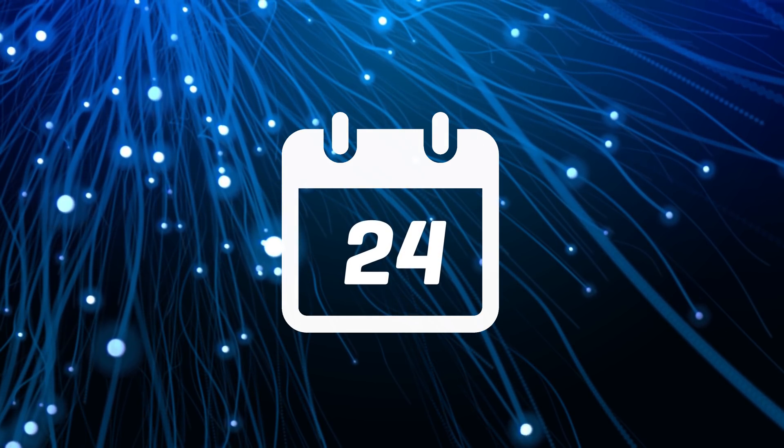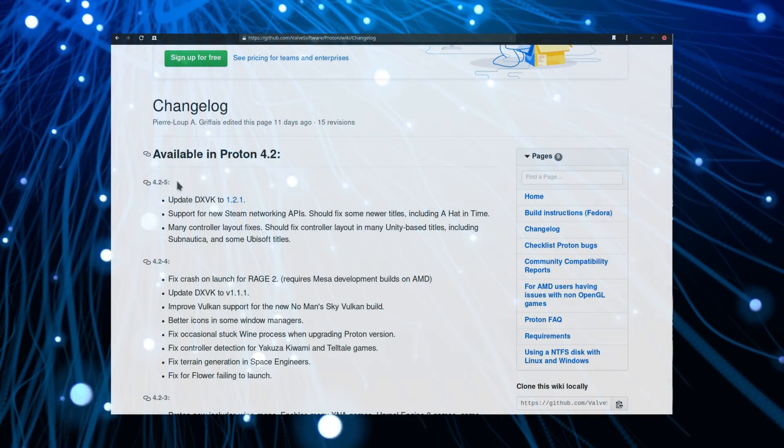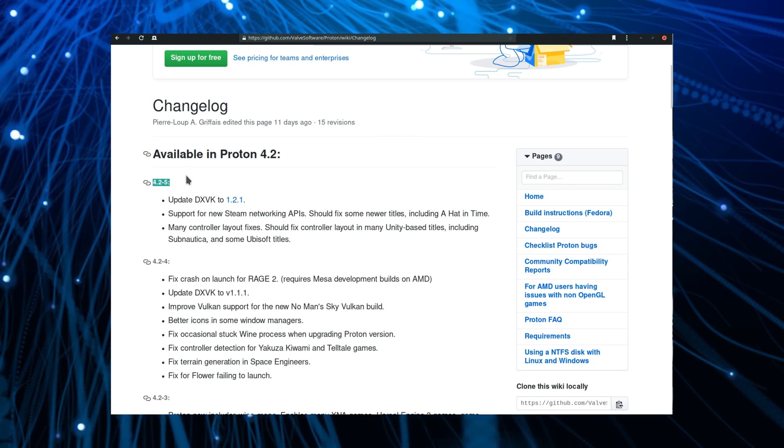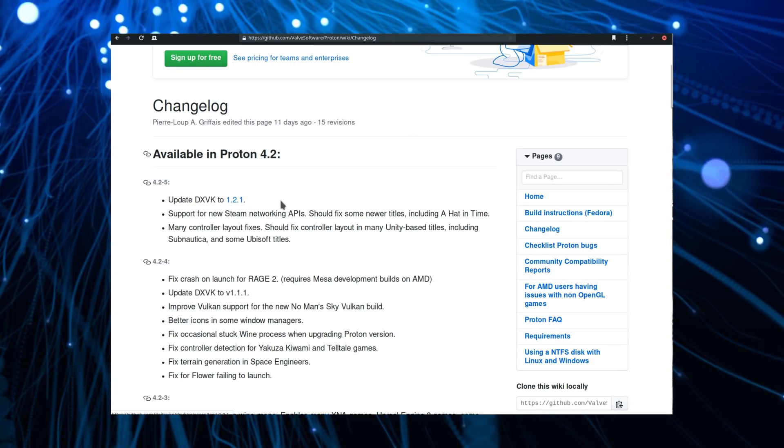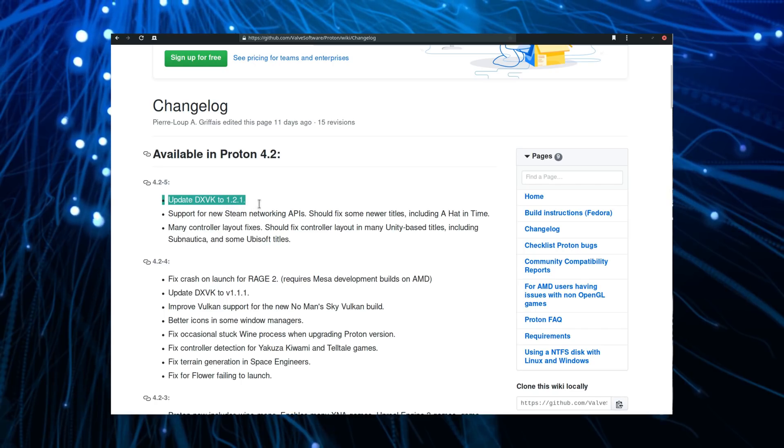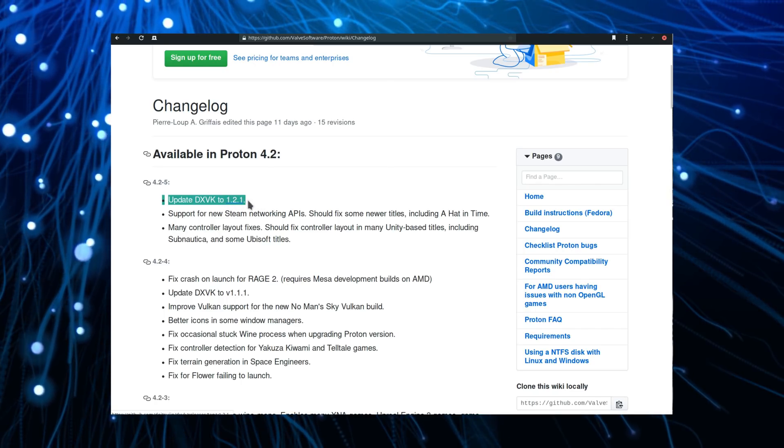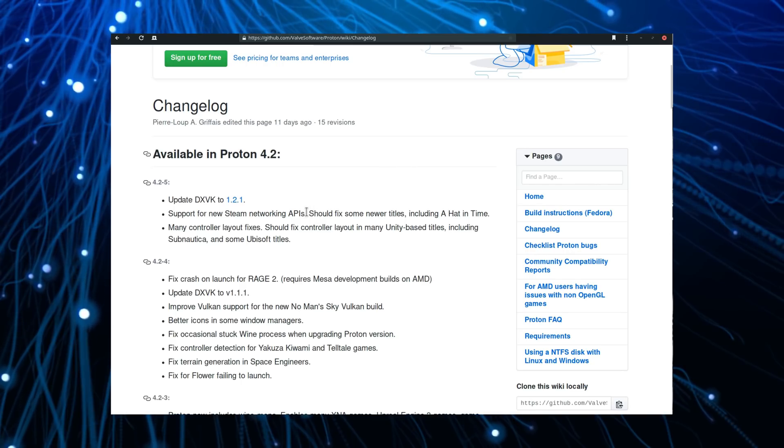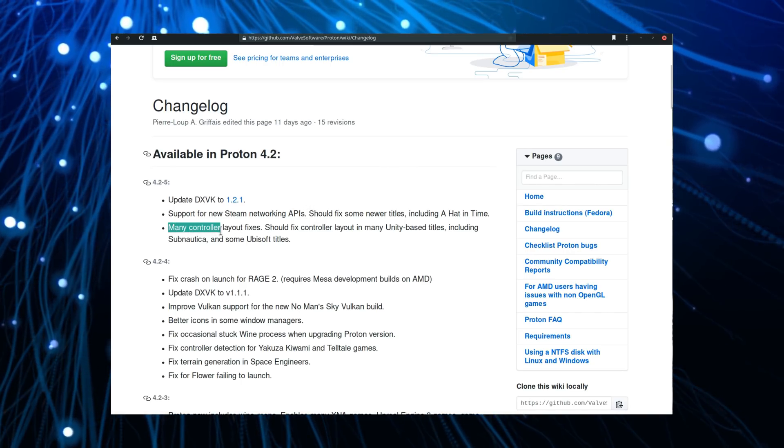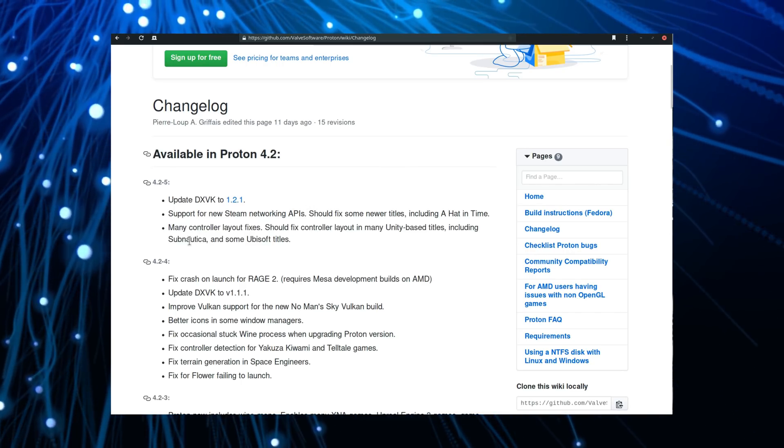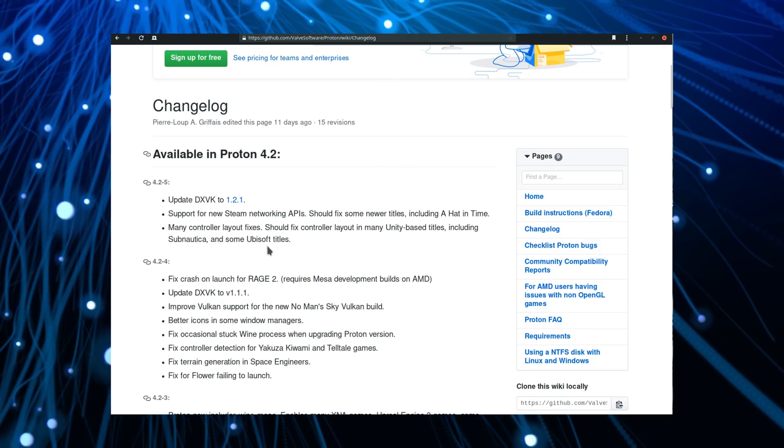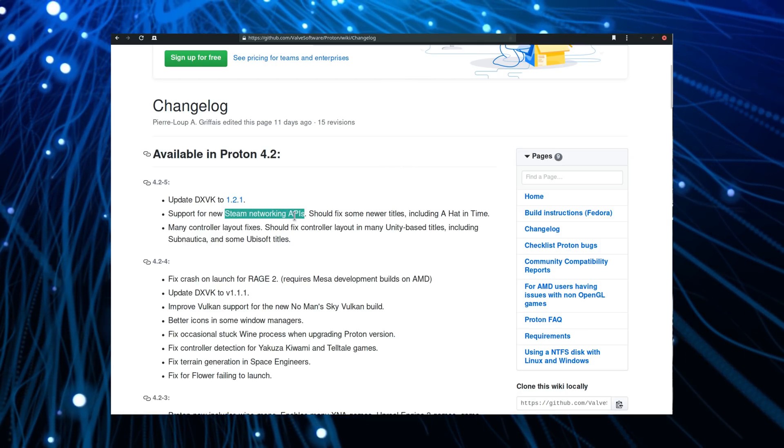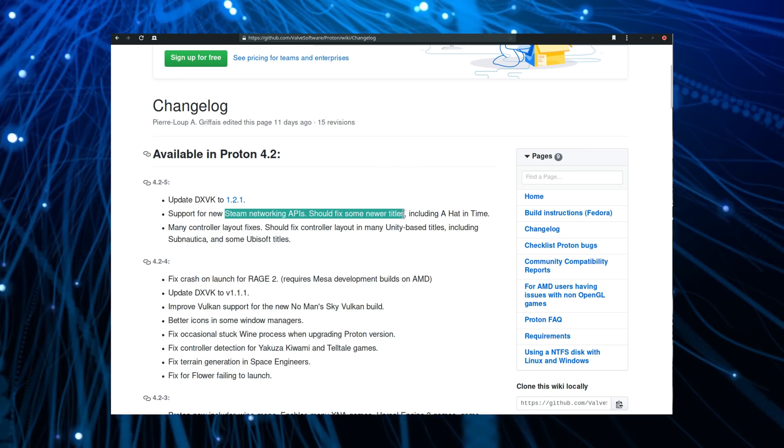May 24th. SteamPlay was updated again with Proton 4.2-5. While a smaller version than usual, it updates its DXVK to version 1.2.1, only five days after its release, and fixes multiple control layout issues in Unity and Ubisoft titles. The Steam networking APIs are now supported as well, and this should fix issues, notably in Ahead in Time. You should get it automatically through Steam if you have SteamPlay enabled.